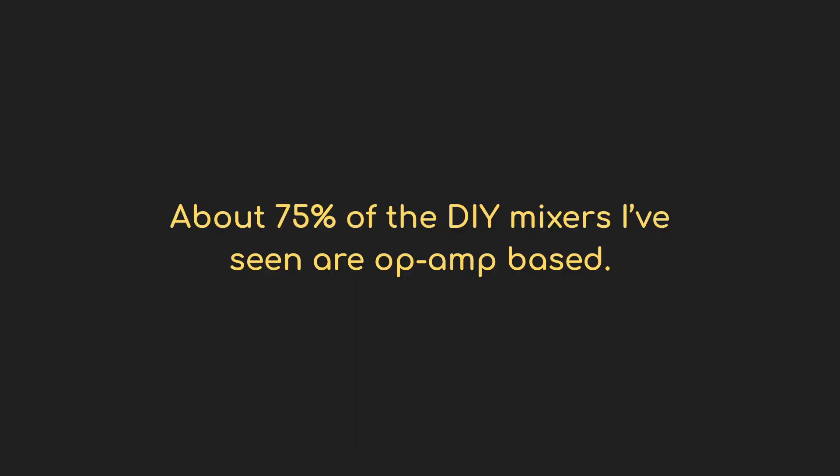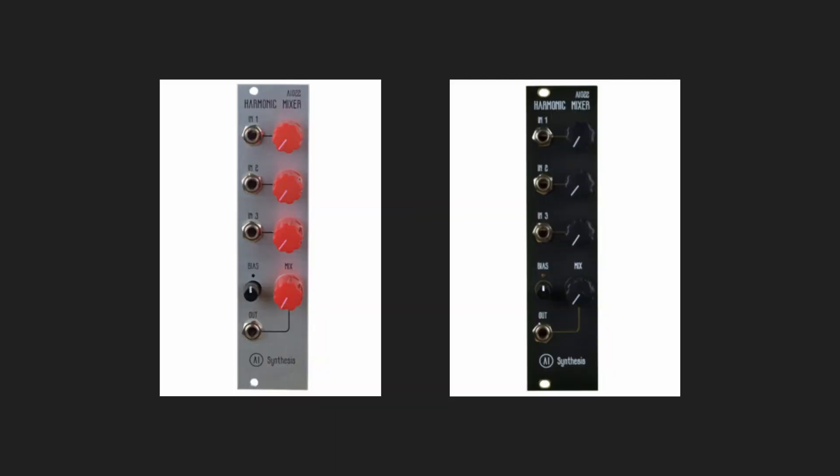Okay, so that's an op amp driven mixer. But what are the other two mixers that I built? Well, this is an interesting one here. This is the AI synthesis AI-022 harmonic mixer. What does it have going on under the hood? Let's check the schematic for this one.